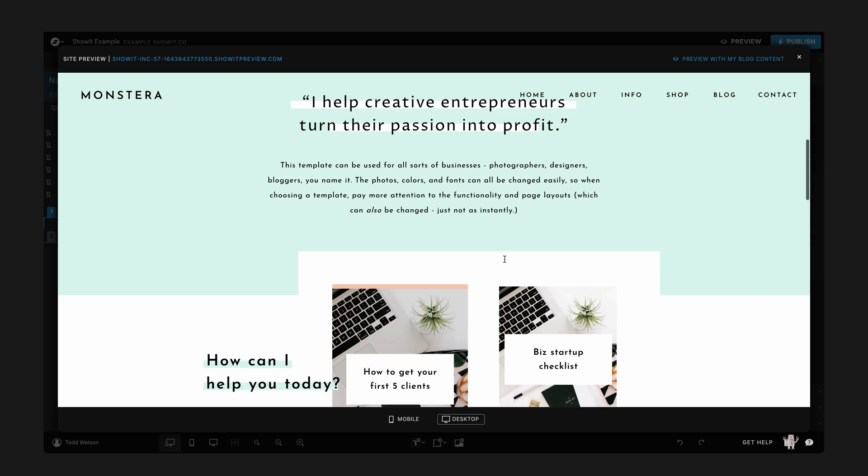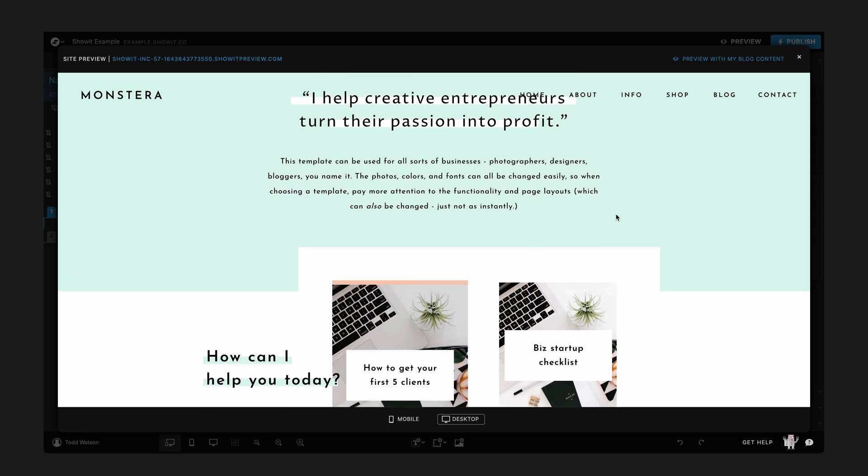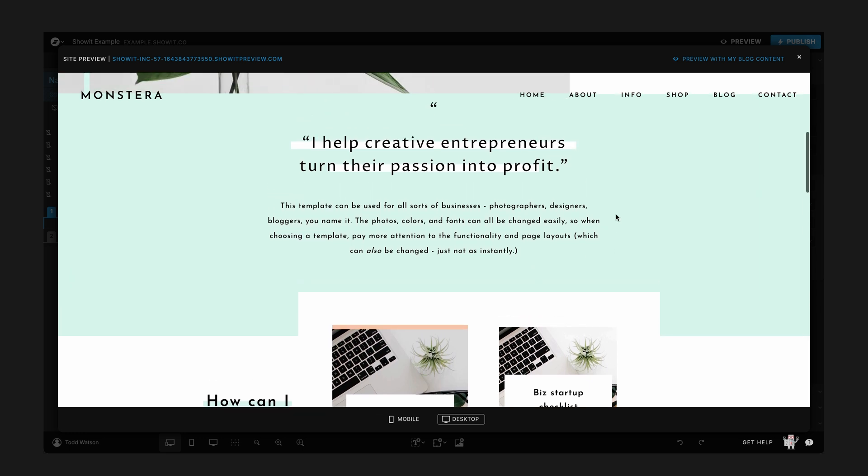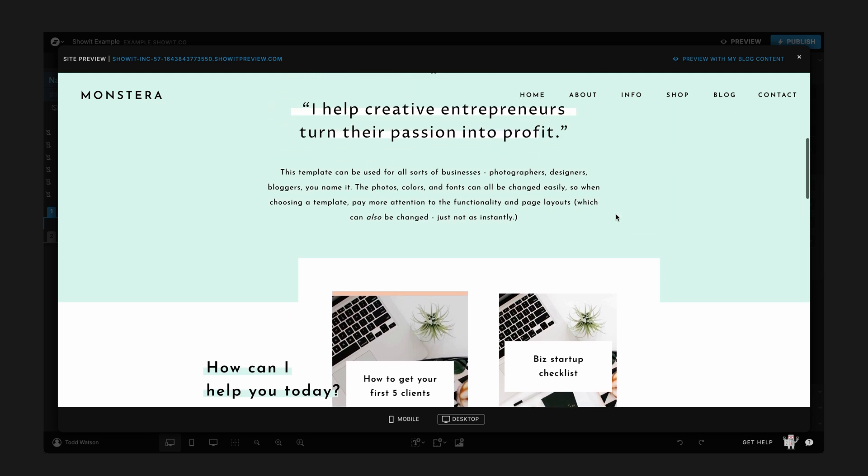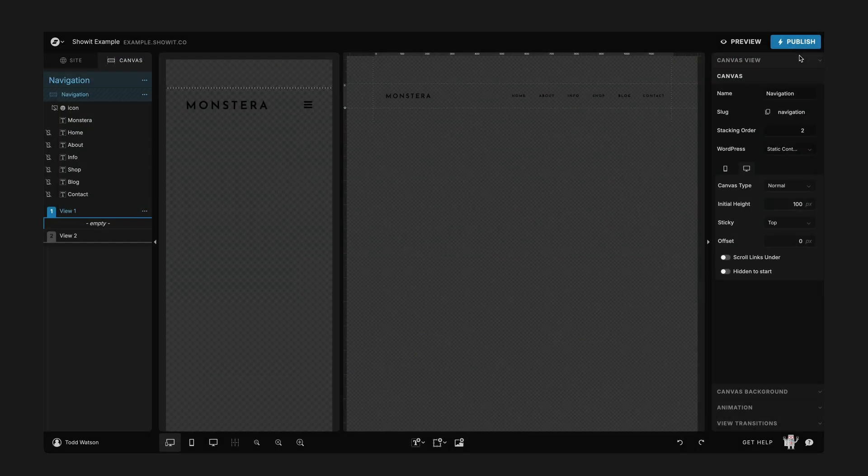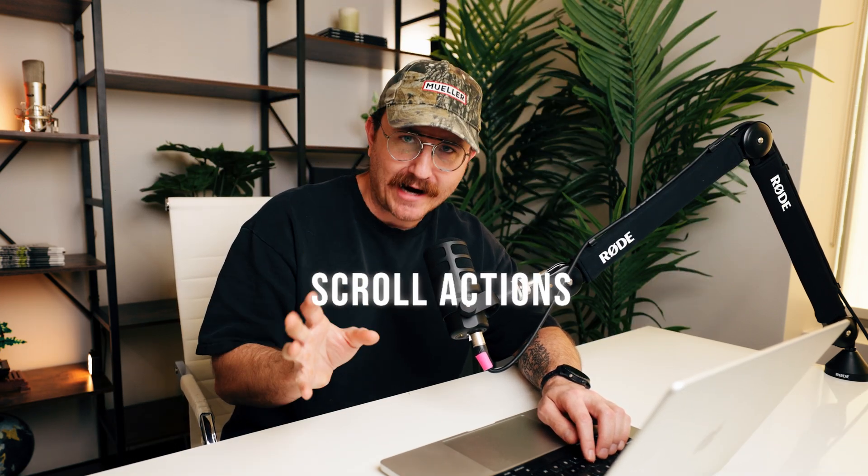What we want to do is as they scroll down to this section, we want that second canvas to kind of pop up and take the place of that first canvas. So how do we do that? We use this great little tool called scroll actions. Let me show you what I'm talking about and how to make it happen within your Showit website.